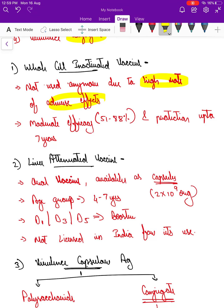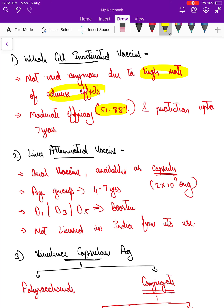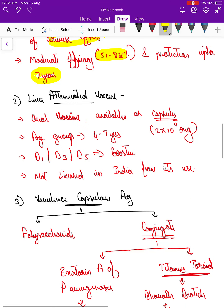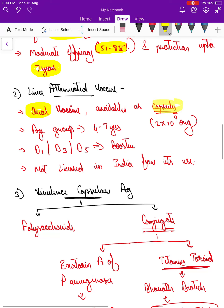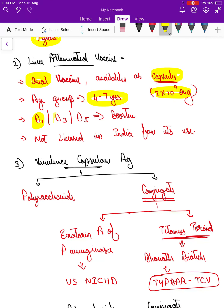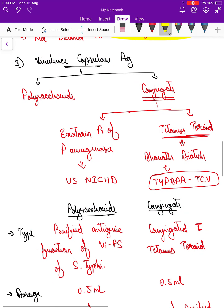The whole cell inactivated vaccine is no longer used due to high adverse events; it had moderate efficacy of 51 to 88 percent with protection lasting up to seven years. The live attenuated vaccine contains around 2×10⁹ organisms per capsule and is given to the four to seven years age group, but is not licensed in India. The main vaccine used in India is based on the virulence capsular polysaccharide antigen.